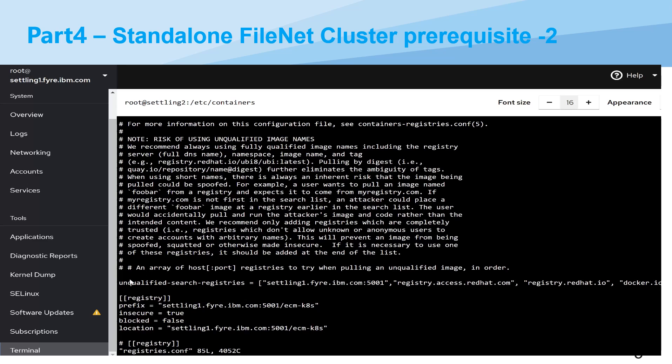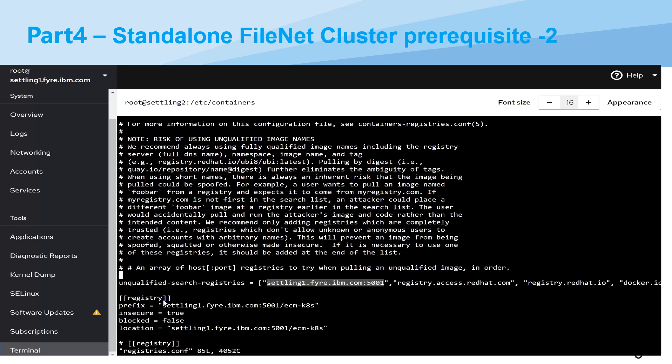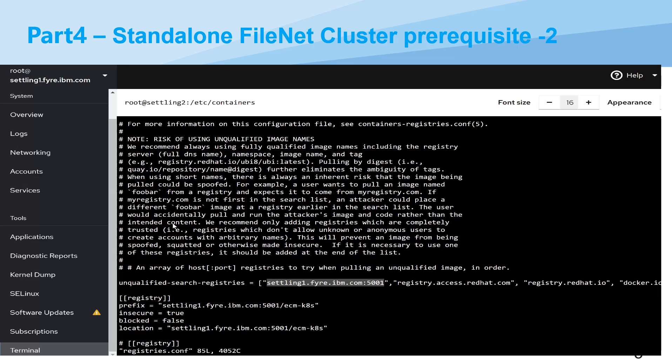And then you can see this file actually here. First in the unqualified search registries, you need to put your local registry in the list. And then under the registry section you also need to add this section. That means also for the prefix and location, you need to add that accordingly, like your local registry hostname and also you put 5001 by default and slash. This is actually our FileNet namespace. And with this actually the worker node will trust the certificate from container registry. So when the worker node tries to pull the image from container registry, there will not be any unauthenticated or untrusted error. So they will trust the certificate.